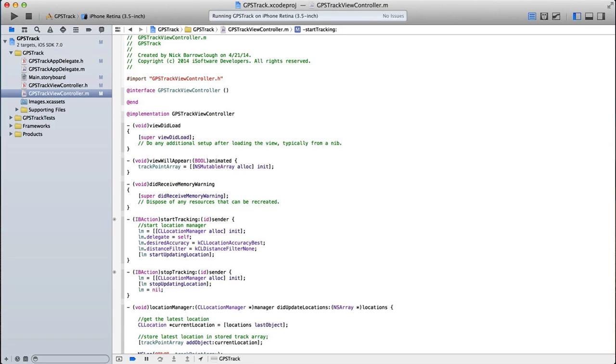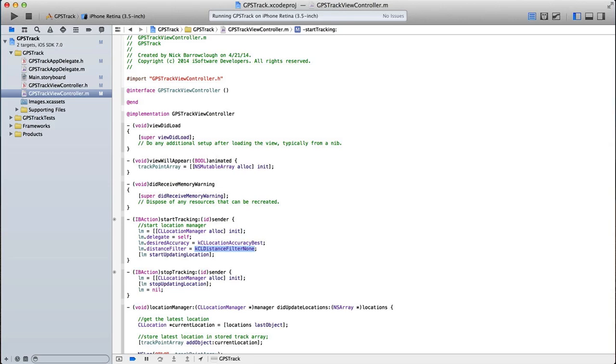Then we have our location manager distance filter, distance filter none, and location manager start updating location. So what this basically does is it tells our location manager to start, so it will turn on the GPS and it will begin to update with our current location.